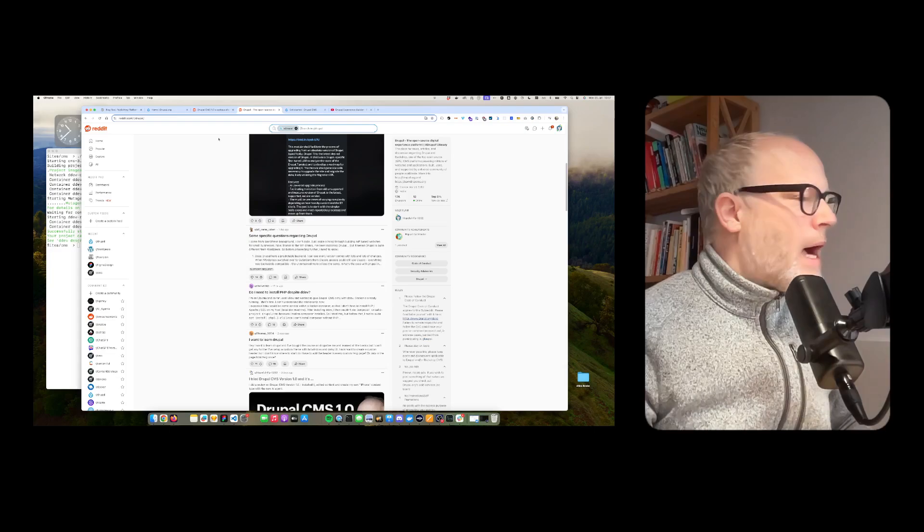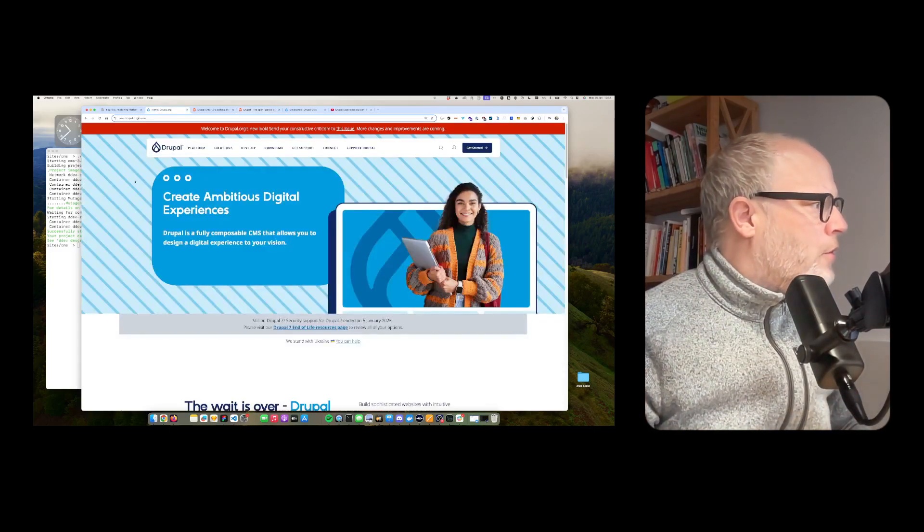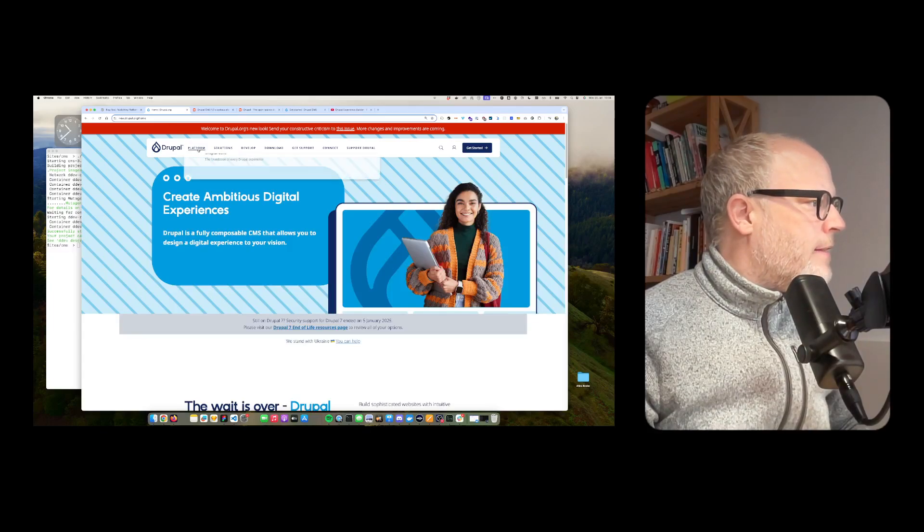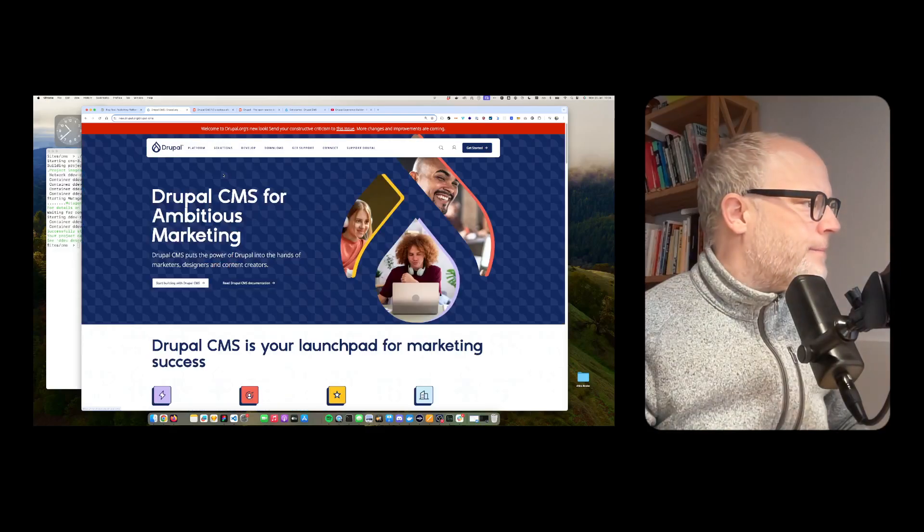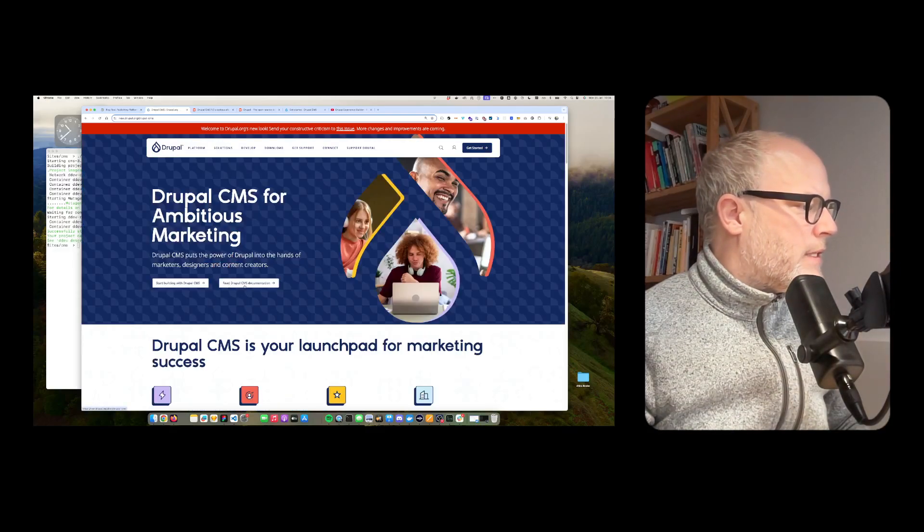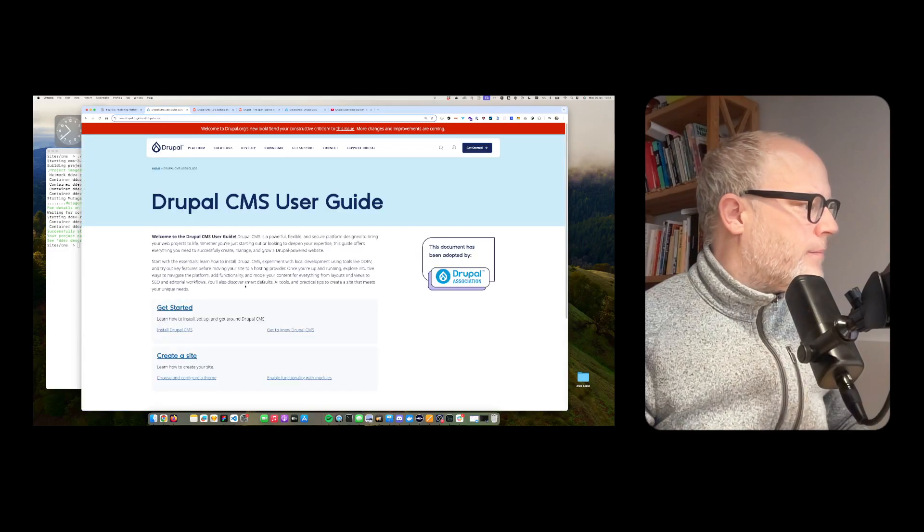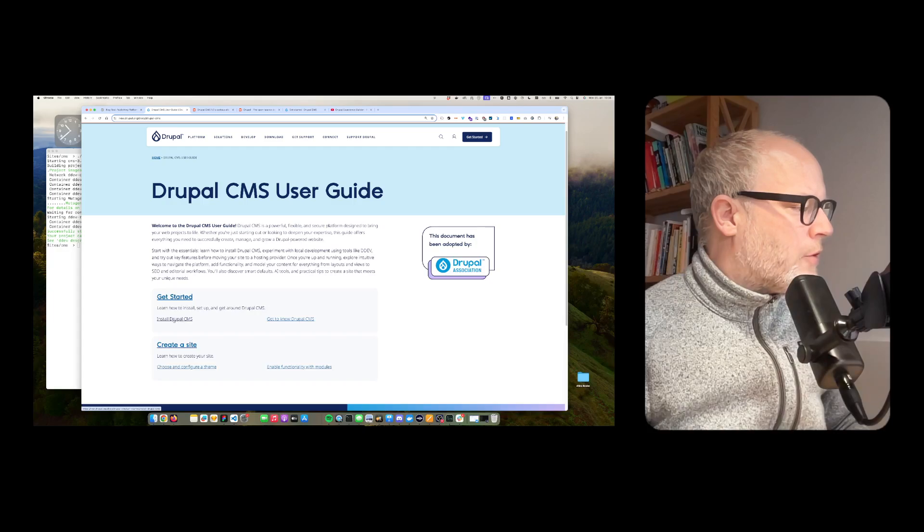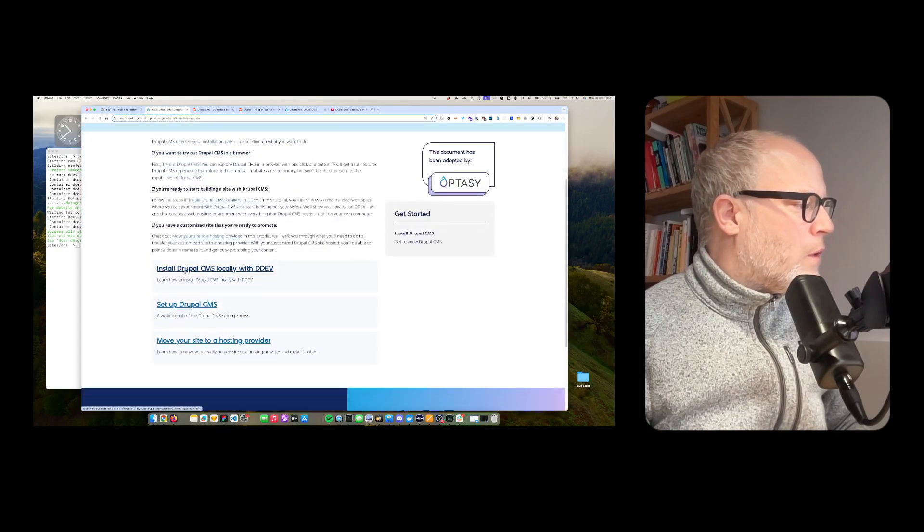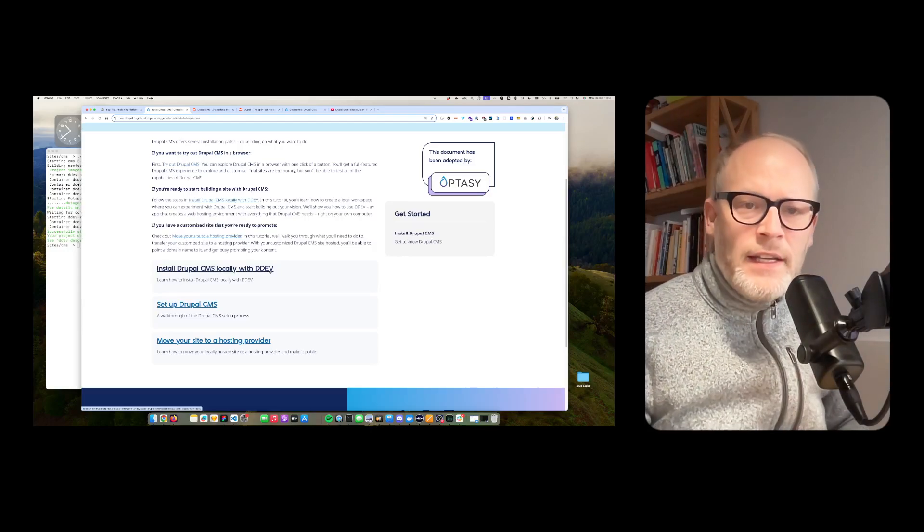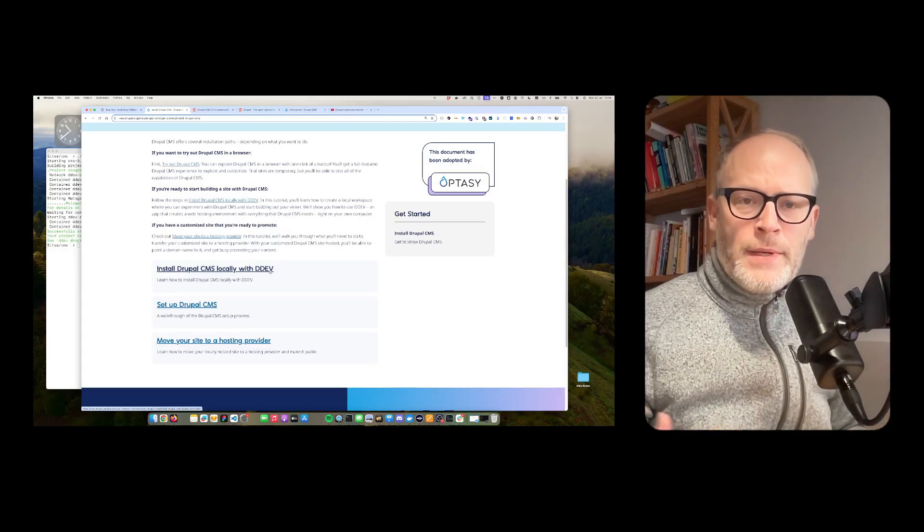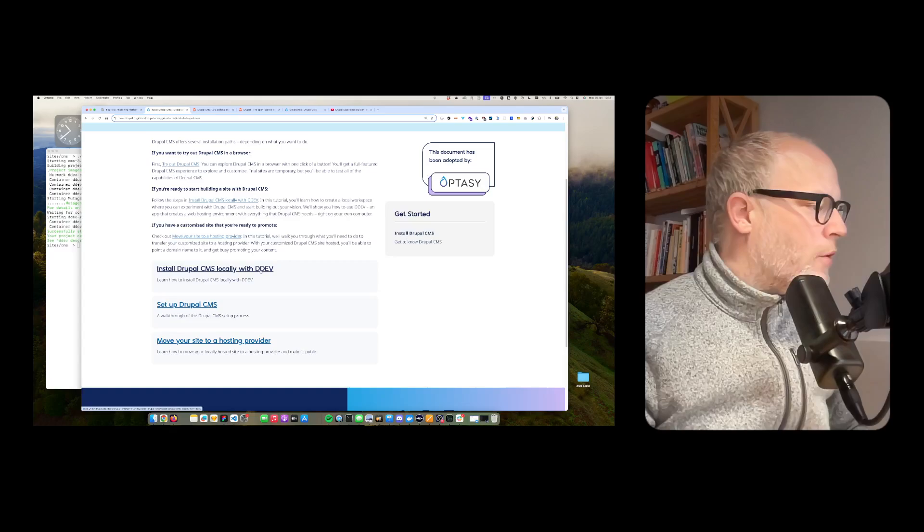So how can you install it? So let's go to the Drupal.org website. Then you go to Drupal CMS. And then you go to the documentation. And then you see here installed Drupal CMS. And then you want to install it using DDEV. So DDEV is a local development environment. I won't go into details right now. You can find the docs as well.